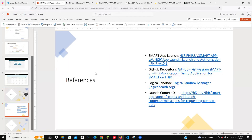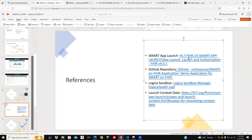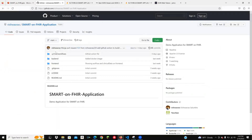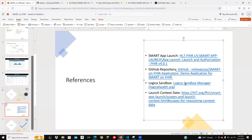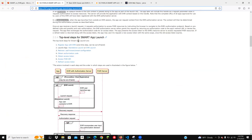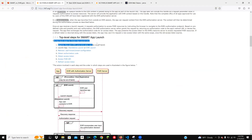The references I use are: the SMART on FHIR app launch specification, the GitHub repository for this code covering the front end and back end, the Logica Sandbox, and launch context details. The goal was to take this as a use case and show what steps happen in the back end when we actually launch the application using the EHR workflow.